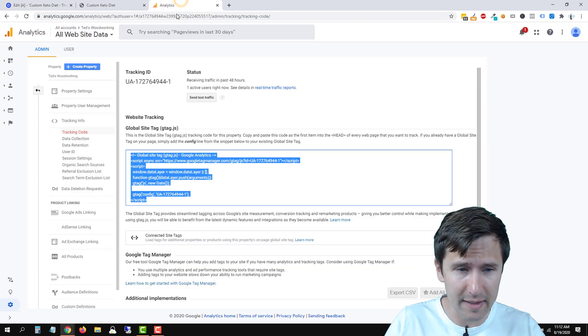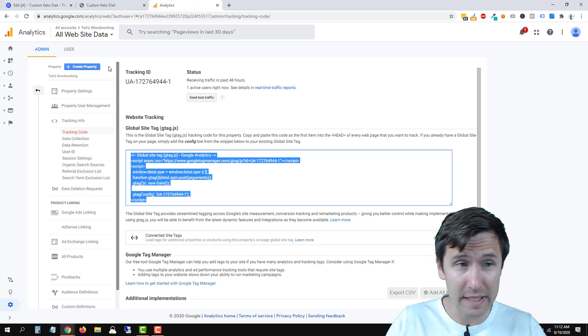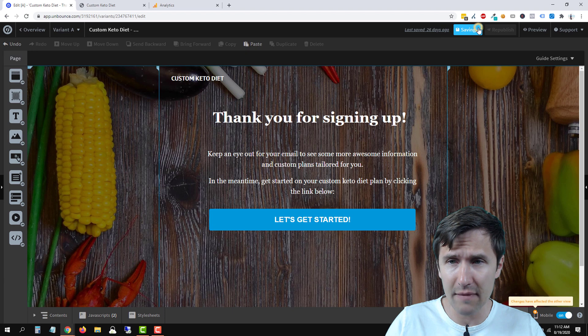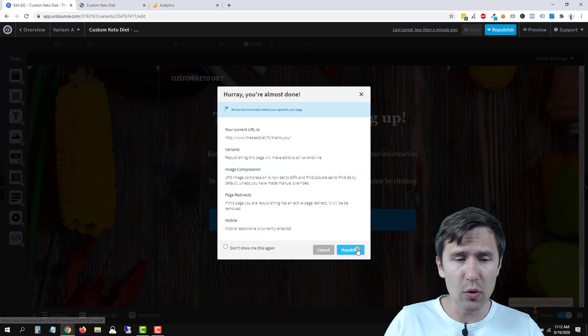And you would repeat this process for every single page where you want this code to be on. That's that second method. And that's pretty much it. That's all there is to it. You'll click save, you'll click publish.